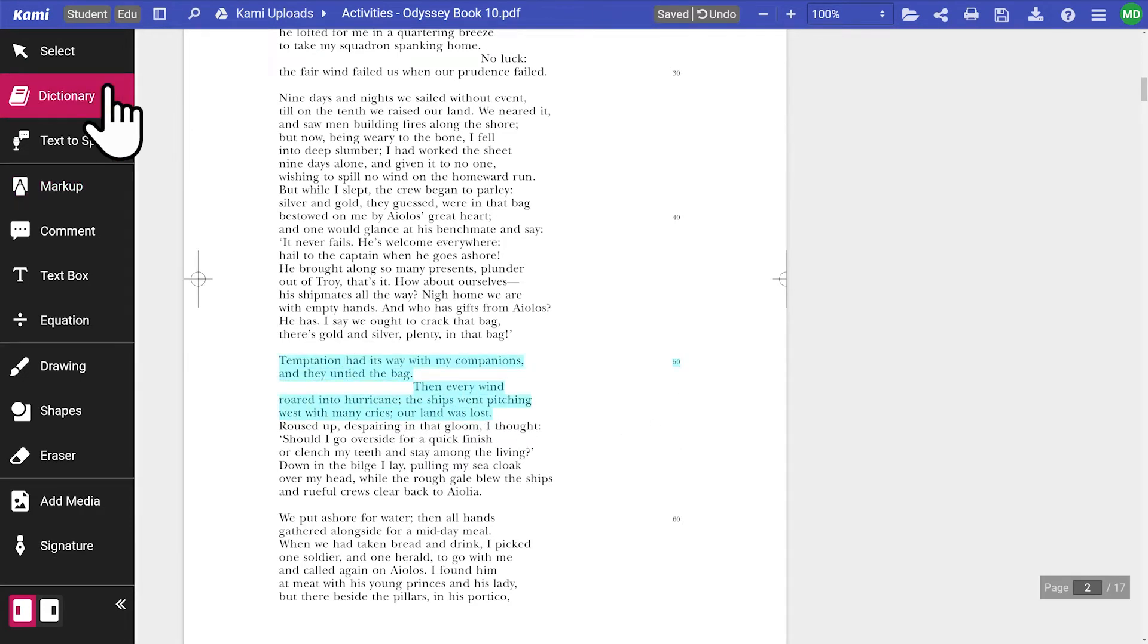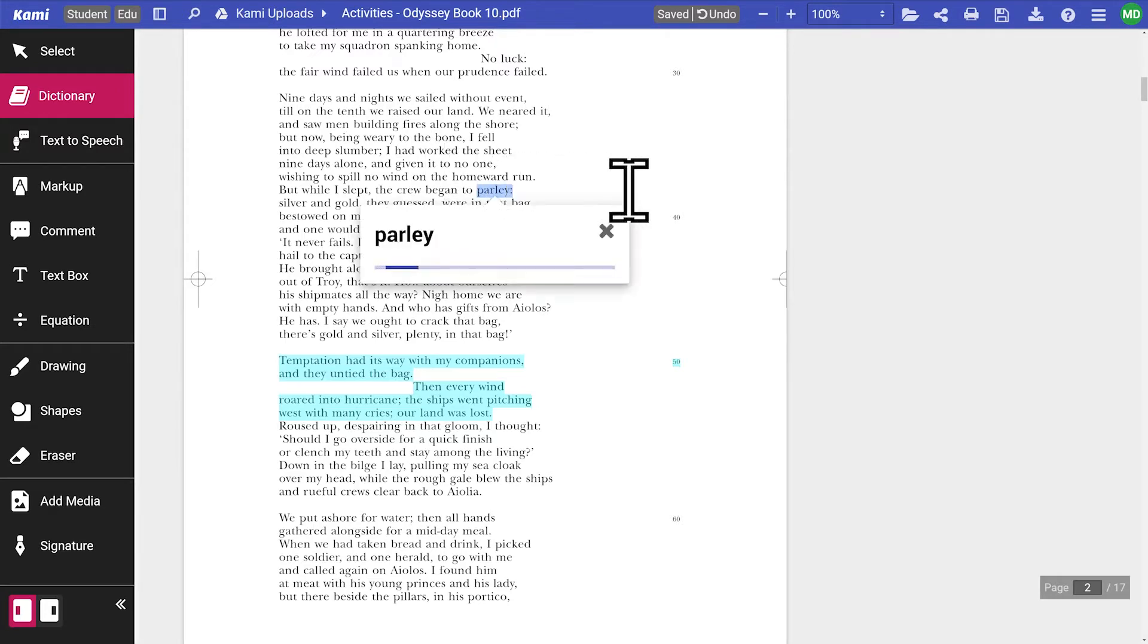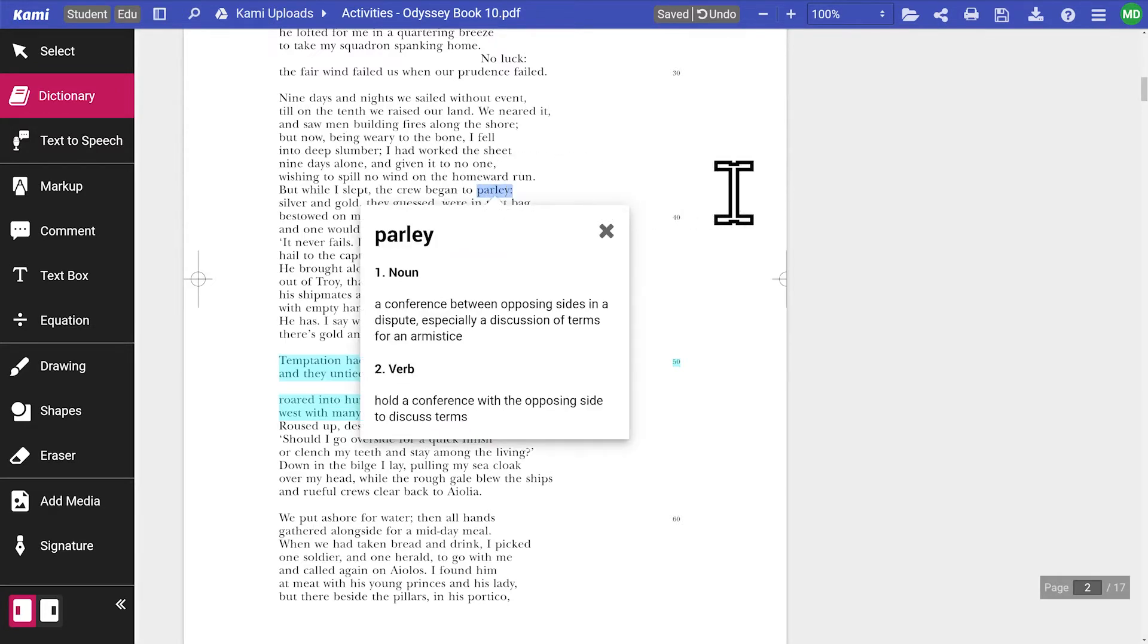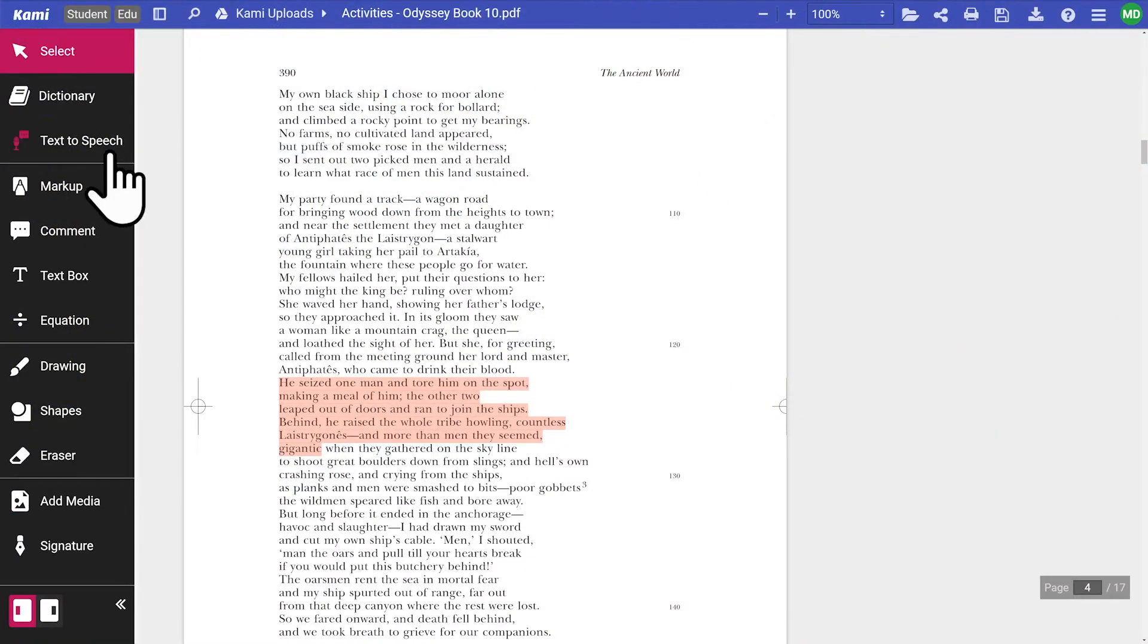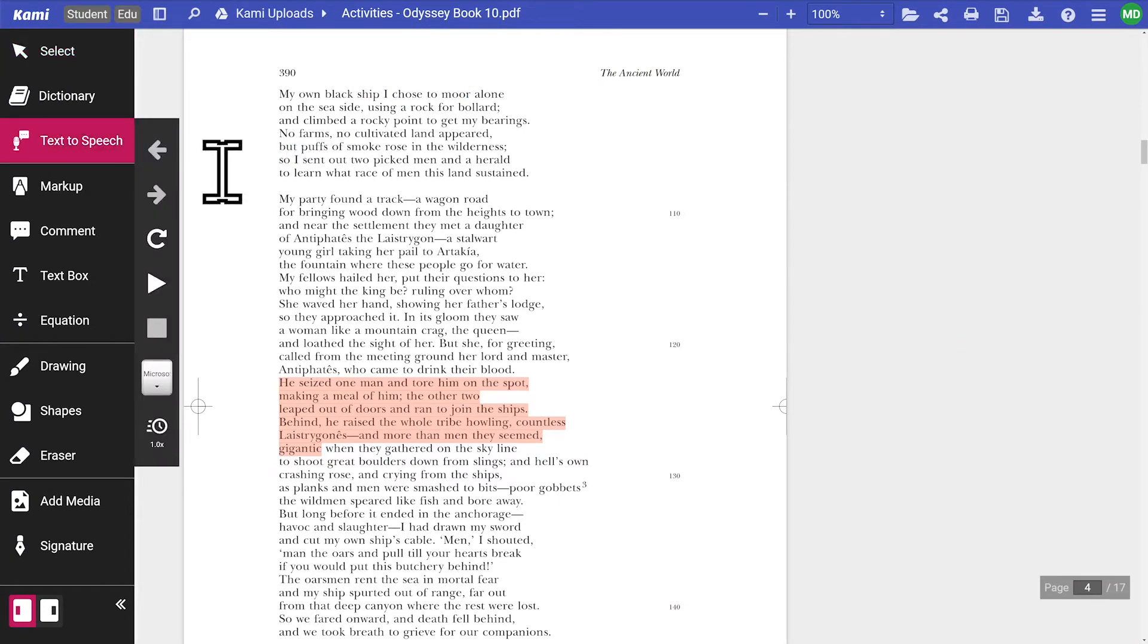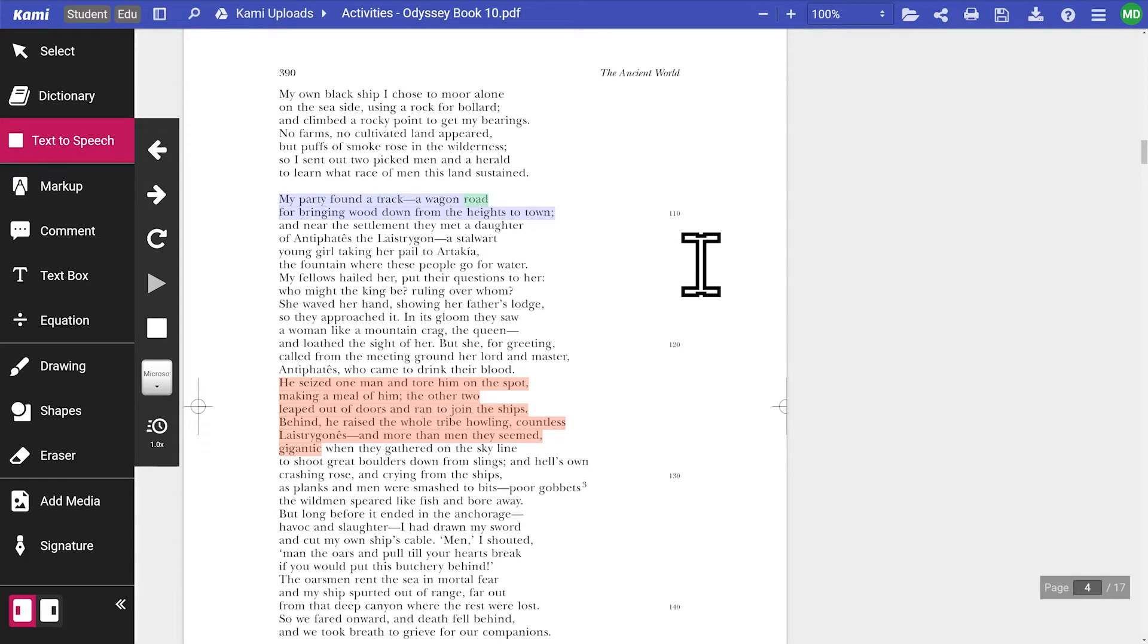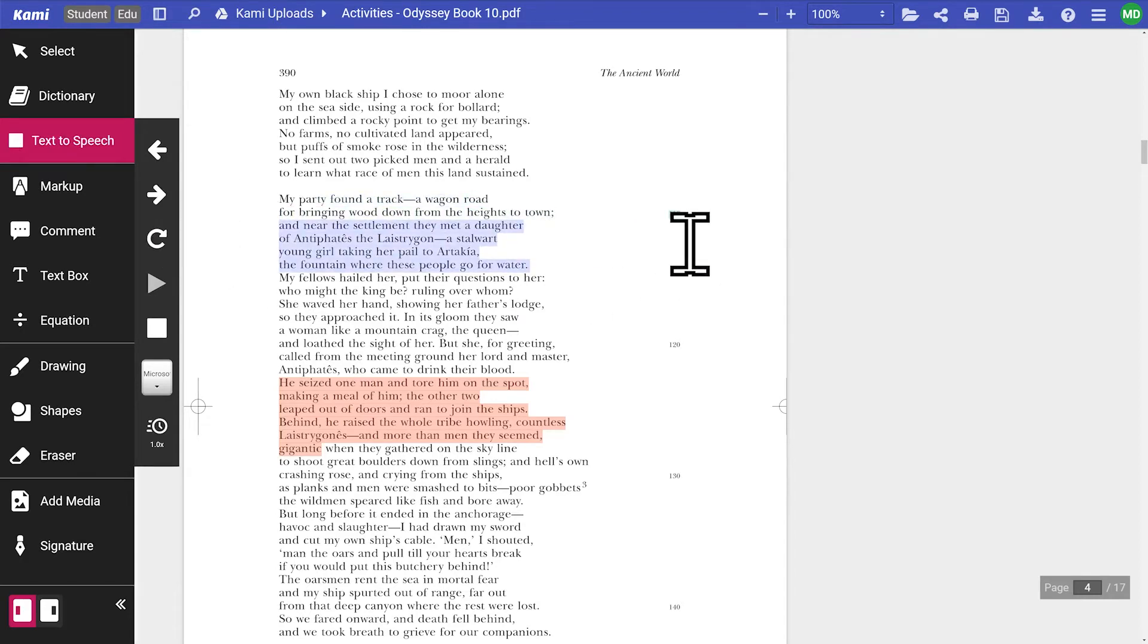They can use a dictionary tool to look up definitions to help their reading comprehension. For learners who prefer to have words read out loud, they can use the text-to-speech tool to track along and use advanced controls to navigate their way through the text.